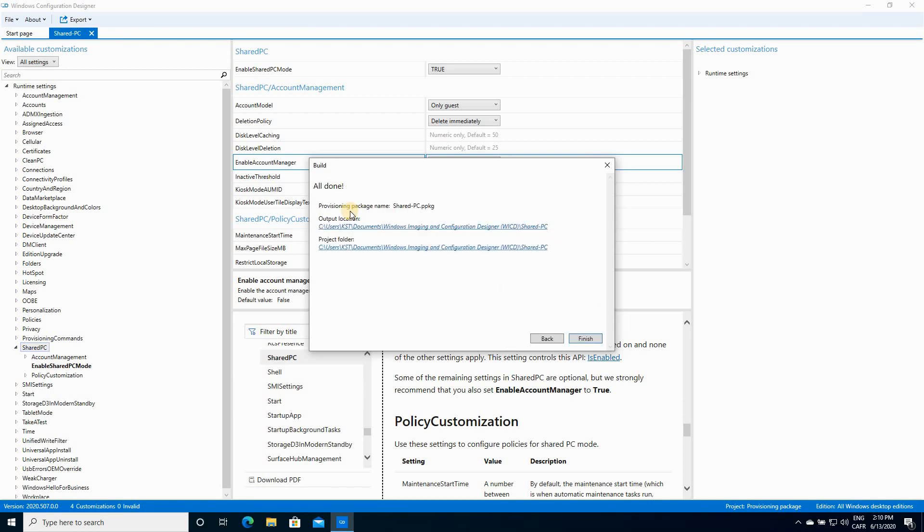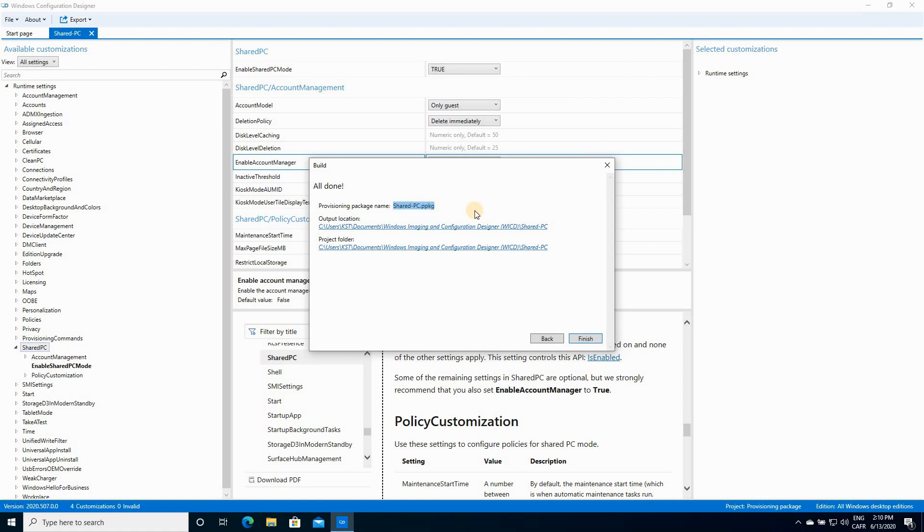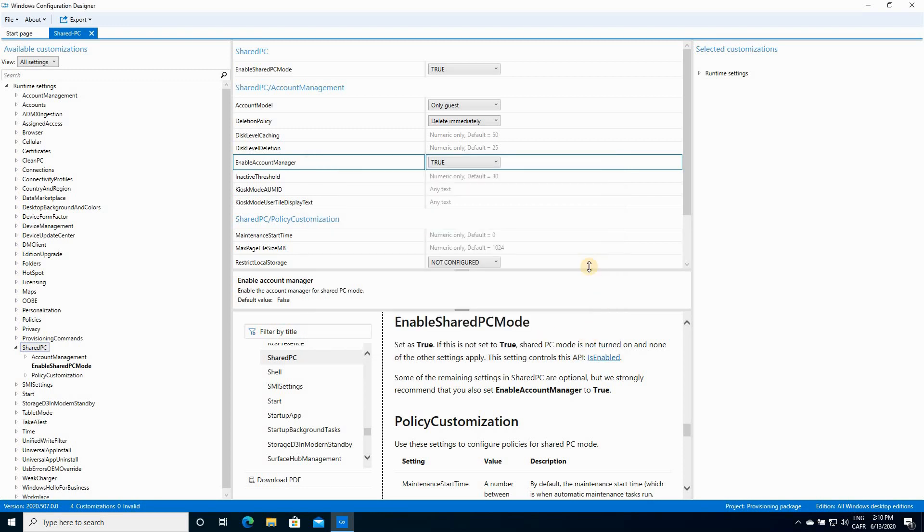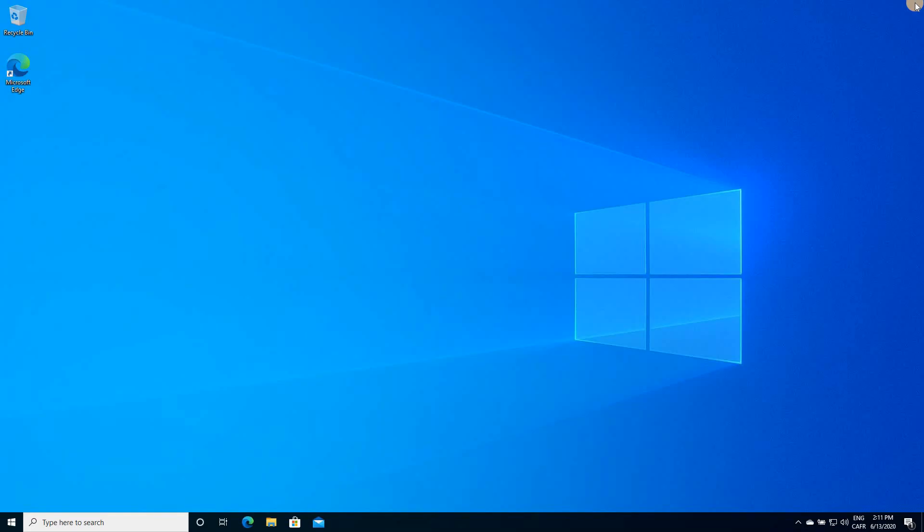And you see, we have our project is here and our provisioning package is here. And the provisioning package name is sharedpc.ppkg. So this is important in case you want to copy it. I'm gonna show you how to copy it if you want to apply it to another PC. Now you have to click on Finish here. And at this stage, we can simply close the Windows Configuration Designer window.